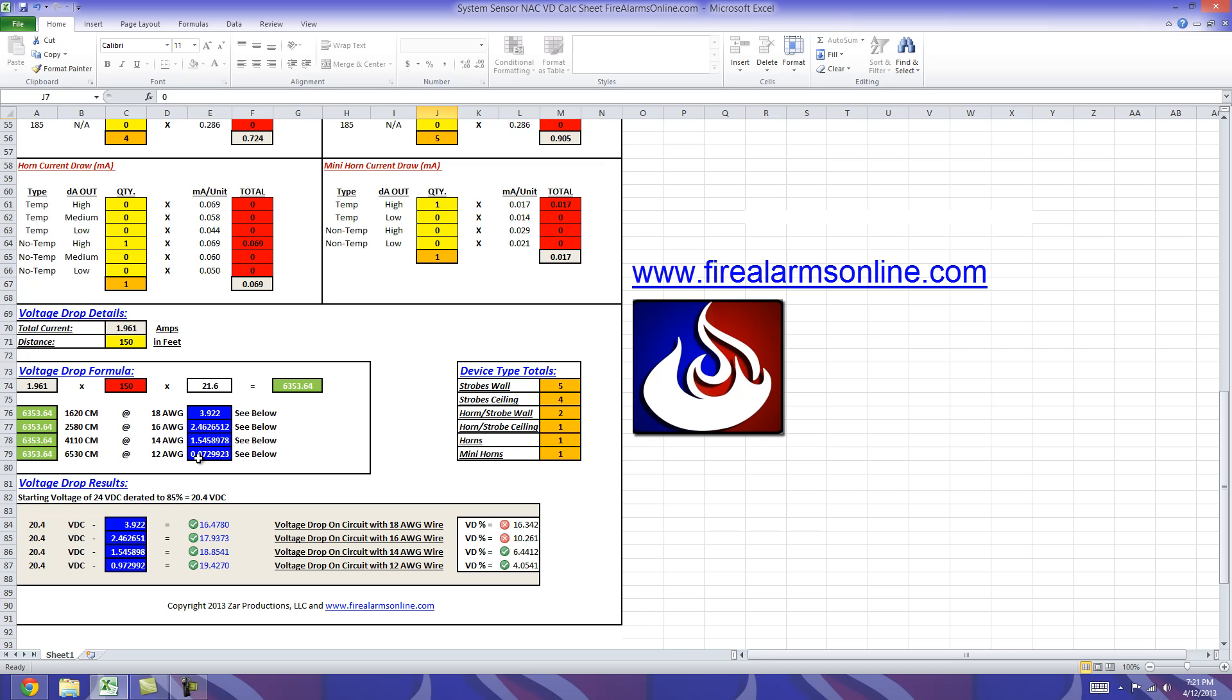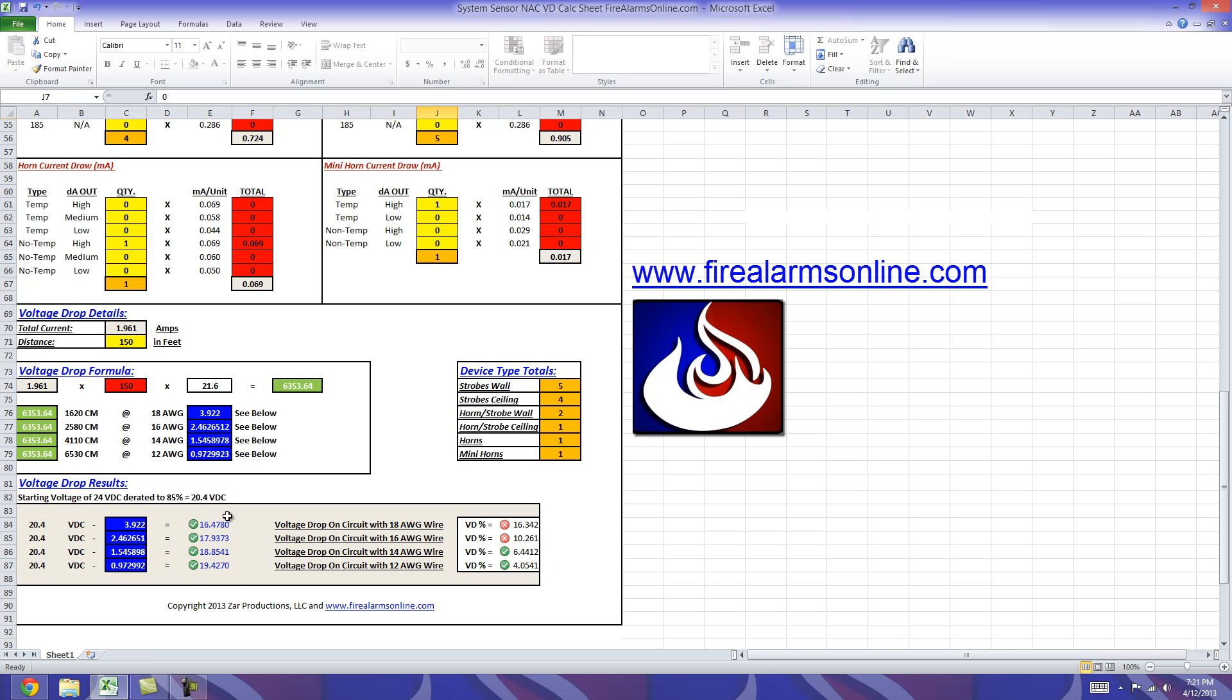So once again sticking with the color theme we move the blue down to here to keep it simple and this is our voltage drop results. Our starting voltage of the circuit is 24 volts DC. We derated that per UL down to 85% which gives us a starting voltage of 20.4 volts. Took that 20.4 volts, stuck it here, and now we're going to subtract our values from our voltage drop formula for each wire gauge type from the 20.4.